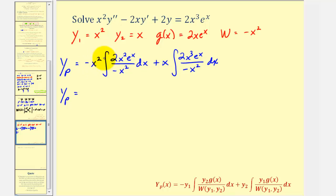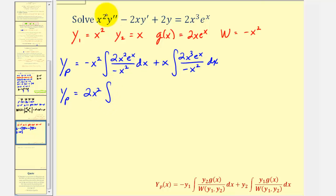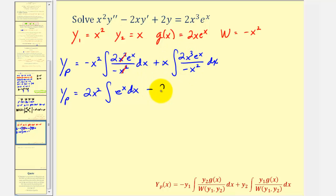Now let's simplify the integrands. Let's factor out the two, and also notice that we have two negatives here, so it'll be two x squared times the integral of — here we have x squared over x squared, which simplifies to one — so we just have e to the x dx. And here we have a negative, so it's going to be minus; we'll factor out the two, and two factors of x will simplify out, so we have x e to the x dx.